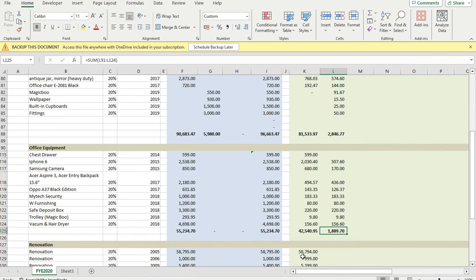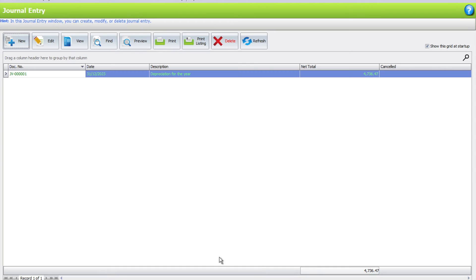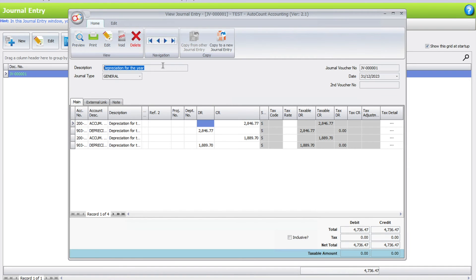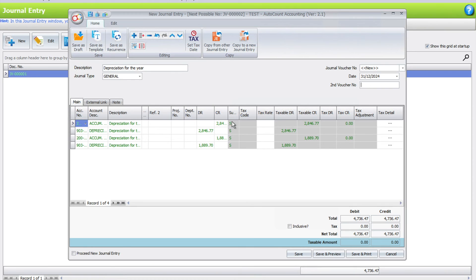Let's say, for example, the next year you want to do the same depreciation journal entry. You can come in, double-click, press copy to new journal entry, then change the date to, say, 31st December 2024. If there's any changes, you can adjust it accordingly, and once we're done, just press save.